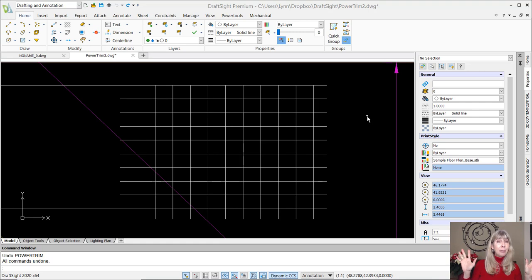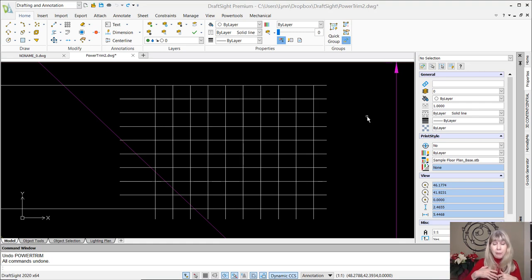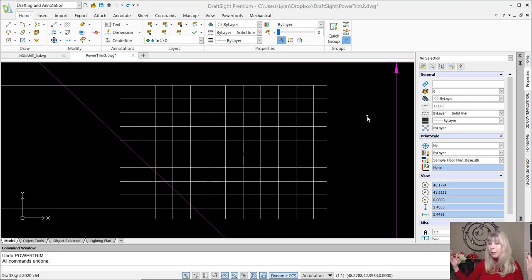So let's talk about the Trim command. That's one of those commands we use all the time, right? In fact, if we didn't have a Trim command in our CAD software, we would lose our mind. We would not be able to function.